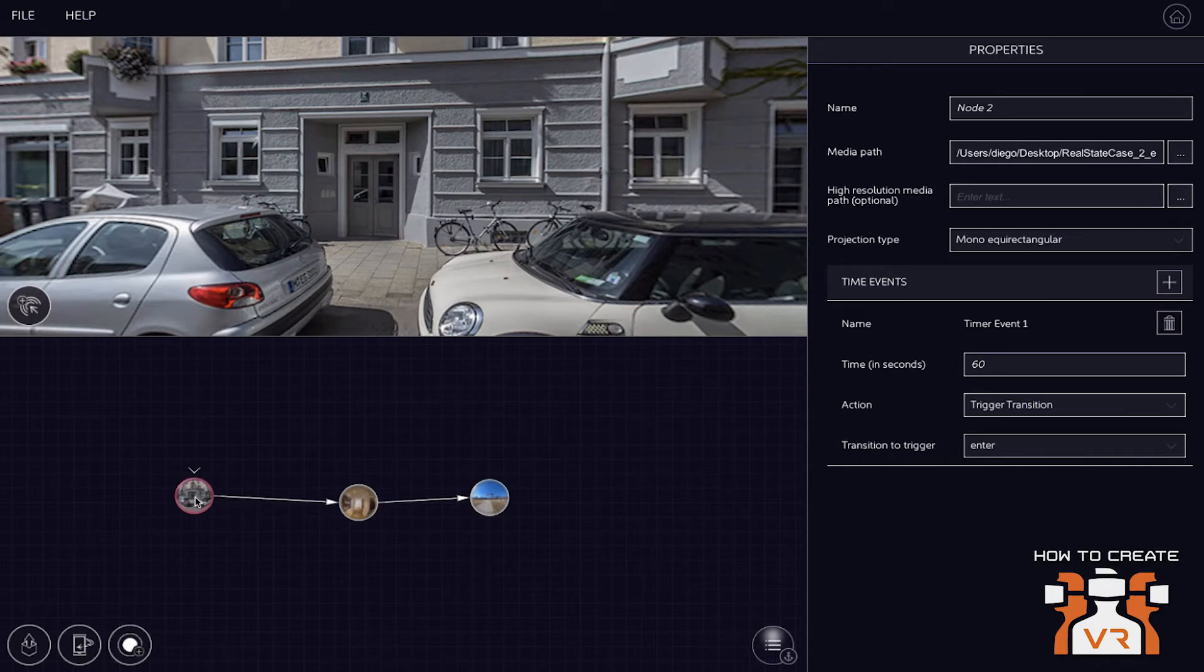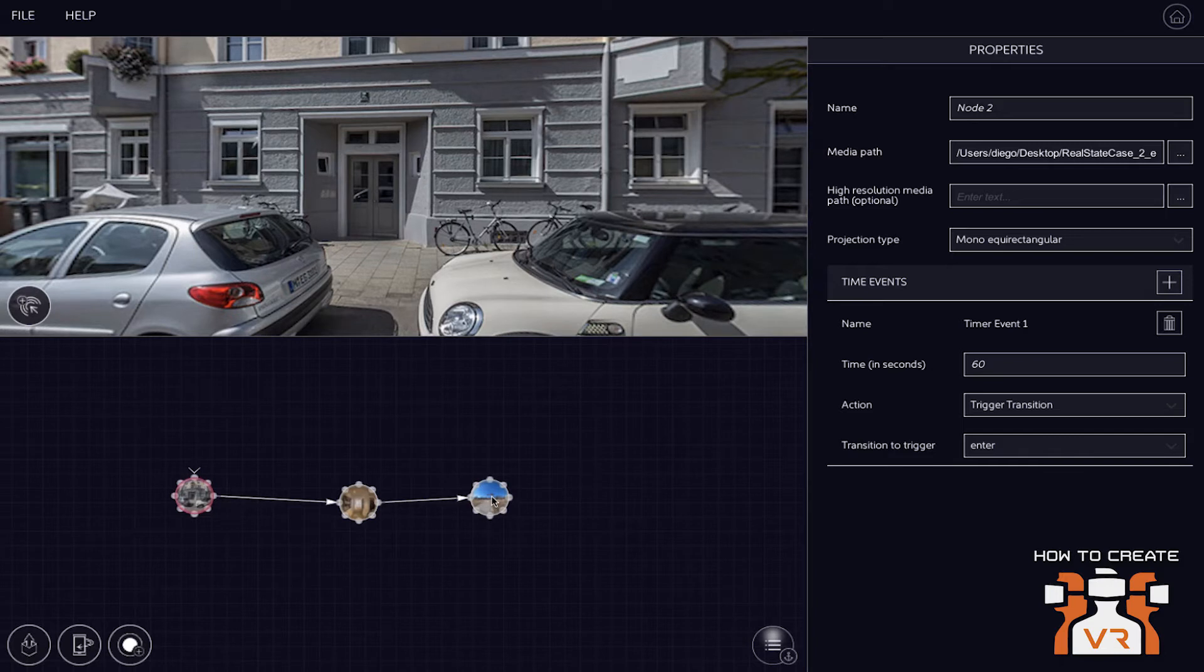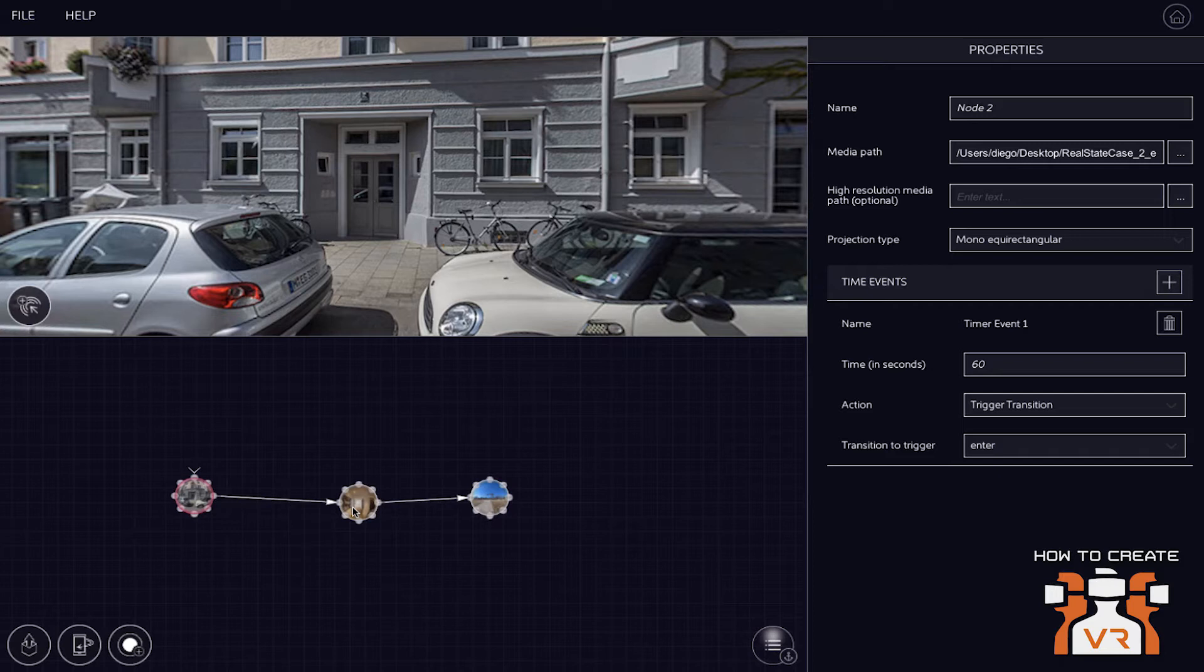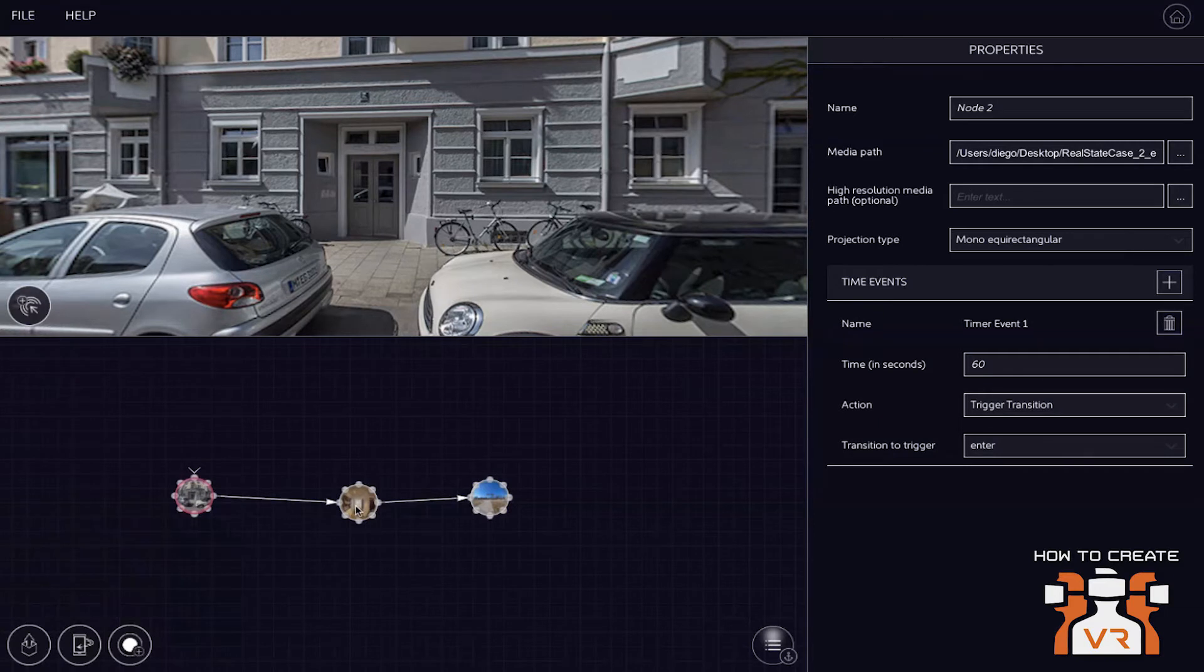Question on the video, on the transition or the end transition, or even in the timed events. When you trigger a transition to go to the next scene or a particular scene, can you have it, if that scene that you're going to is a video, can you have it start at a particular time of the video, or does it always start at the beginning?